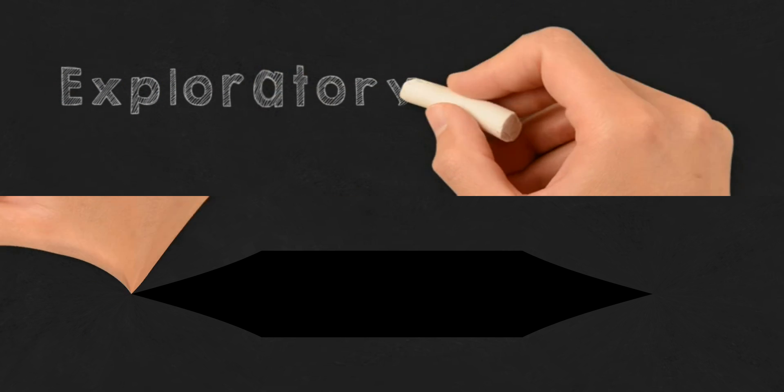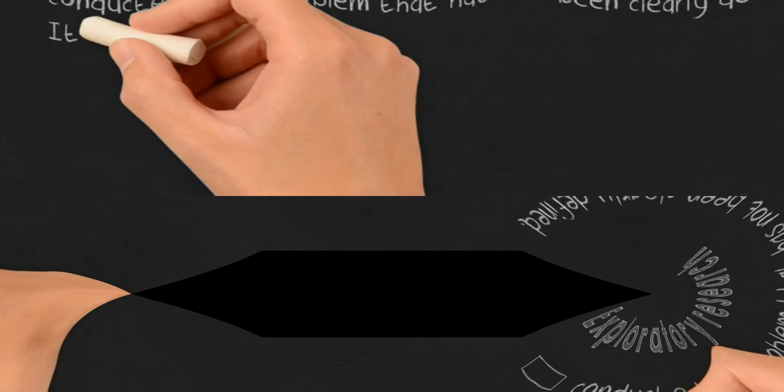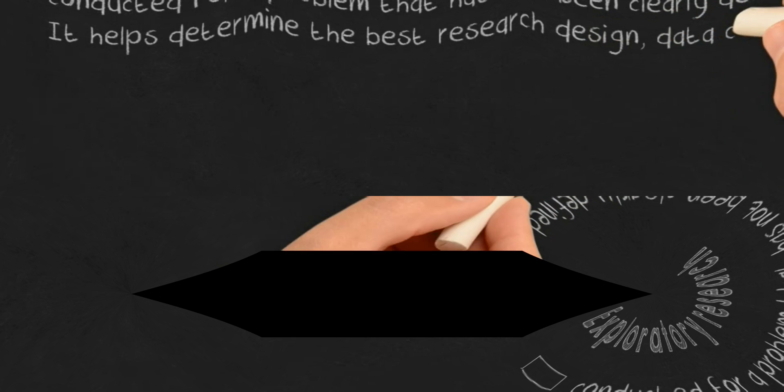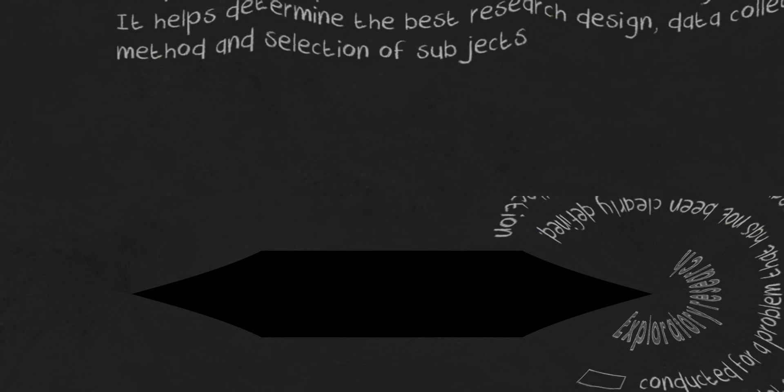Exploratory research is a type of research conducted for a problem that has not been clearly defined. It helps determine the best research design, data collection method, and selection of subjects.